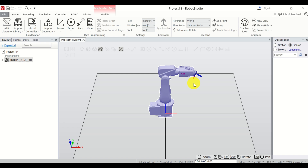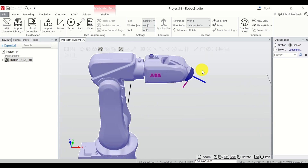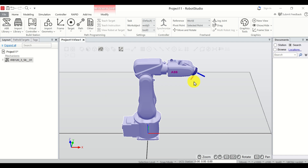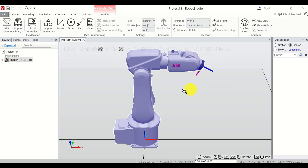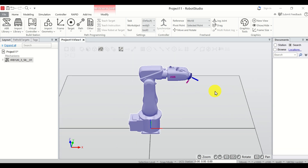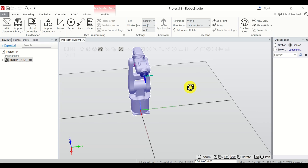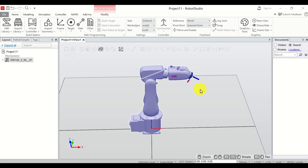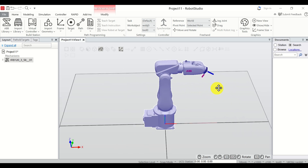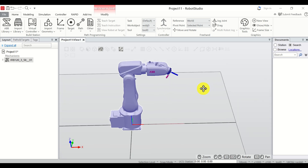The first step is to learn how to use the mouse keys. To zoom, you need to roll the middle mouse button, or you can press the middle mouse button and move the mouse left and right. To rotate, press and hold Ctrl+Shift, then press the left mouse button and move the mouse left and right. To pan the view, press Ctrl and simply move the mouse left or right.